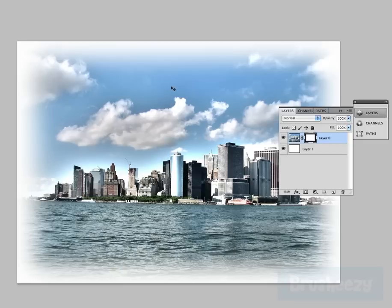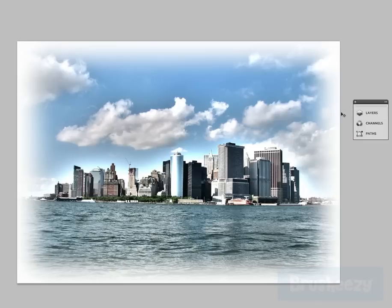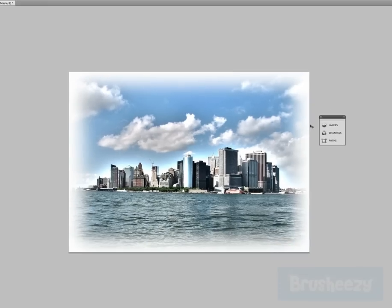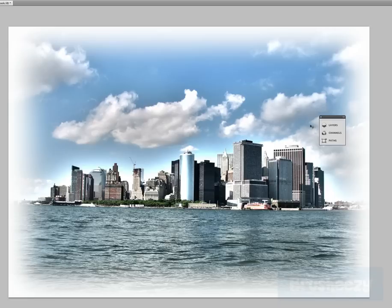So we're just going to go ahead and you can see it made those adjustments to our image and that's it for the Refine Mask tool in Photoshop CS5.